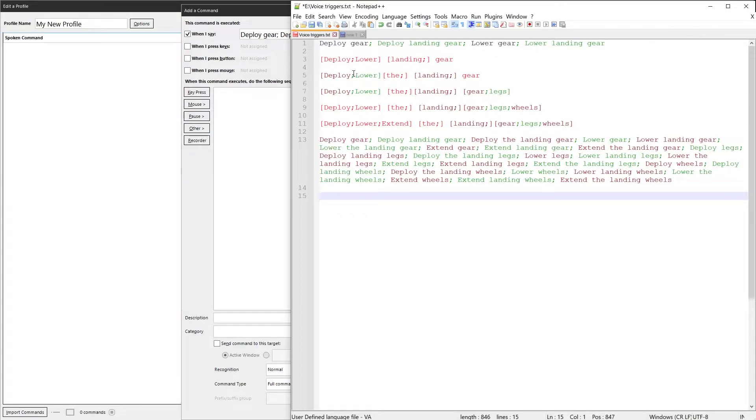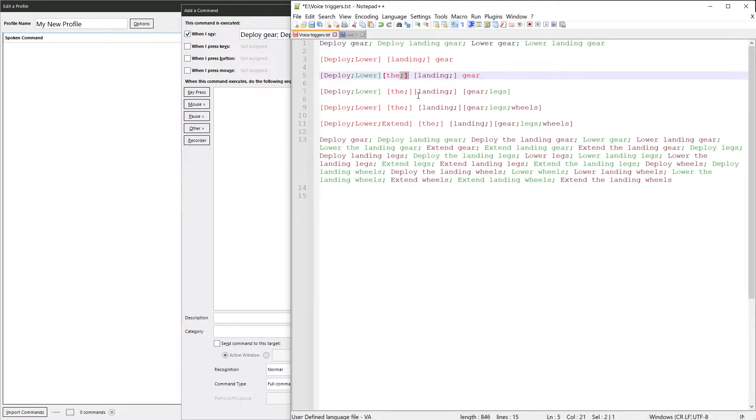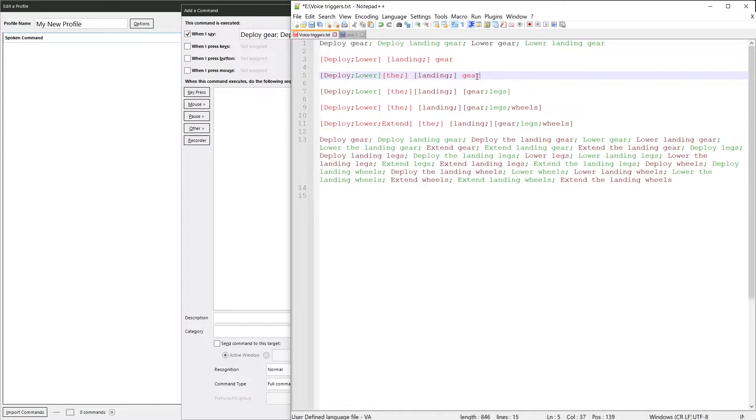And in this line we've added another word in, the, which is optional because we have the semicolon before the closing square bracket. You can say deploy the landing gear, deploy landing gear, or just deploy gear.